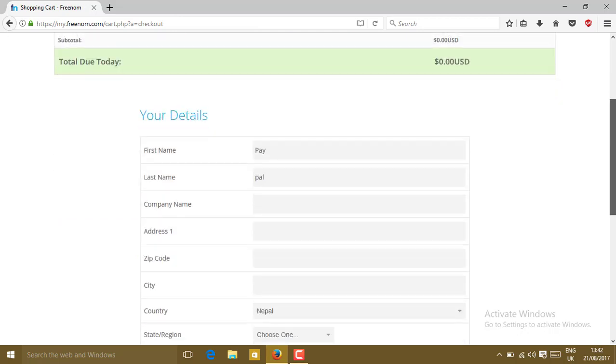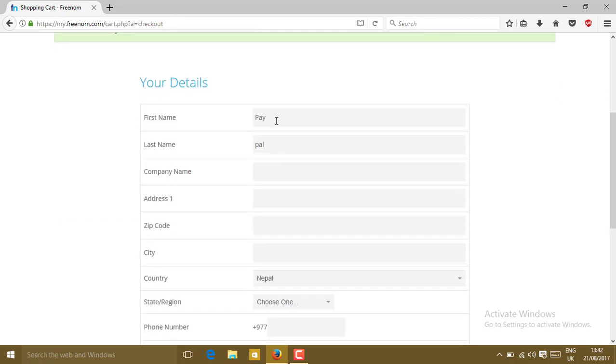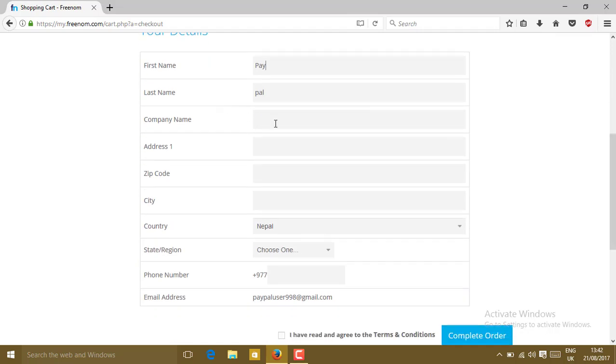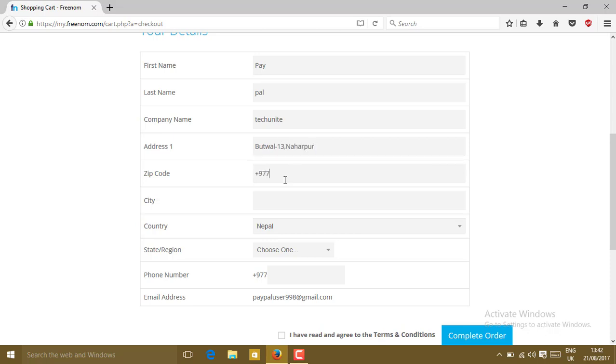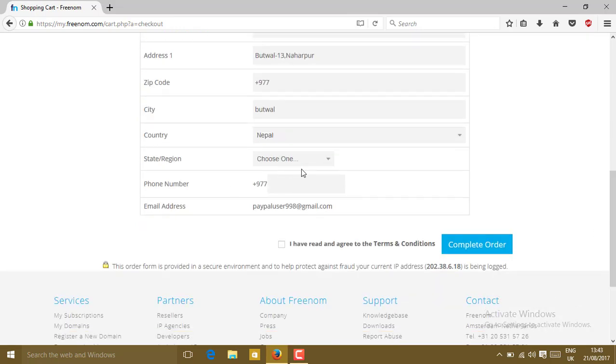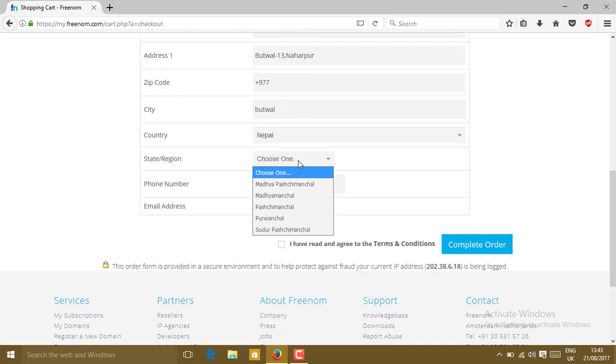Now you just have to type your name, address, and everything here: company name, address, zip code, city, then choose the region.